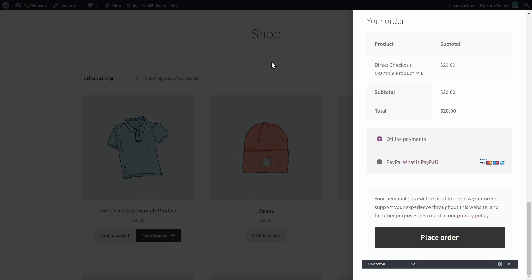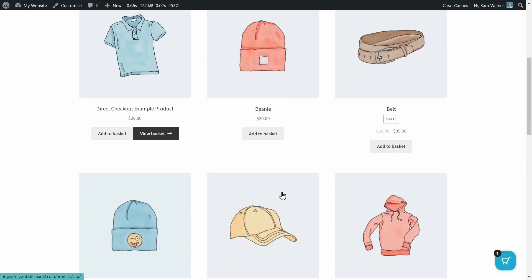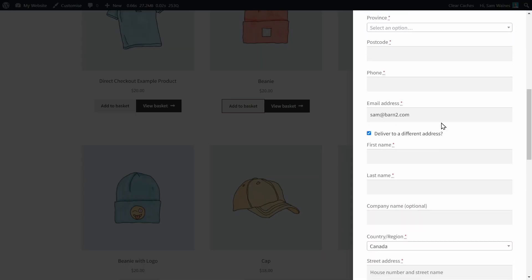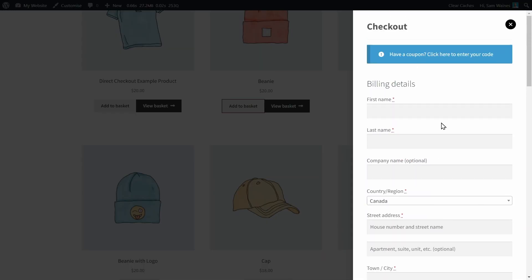At any time, we can click out here and we're back to shopping. Now, of course, this is a very unique case where one item goes straight to the checkout. You can configure this plugin so it's a little bit less in your face and will allow customers to check out quicker, but not pop up the checkout every time they add something to their basket.